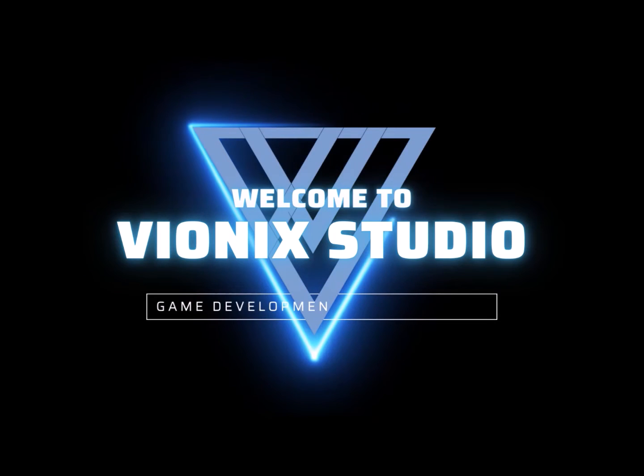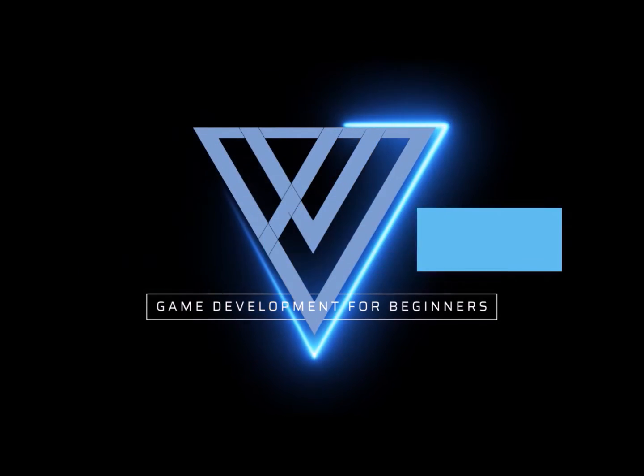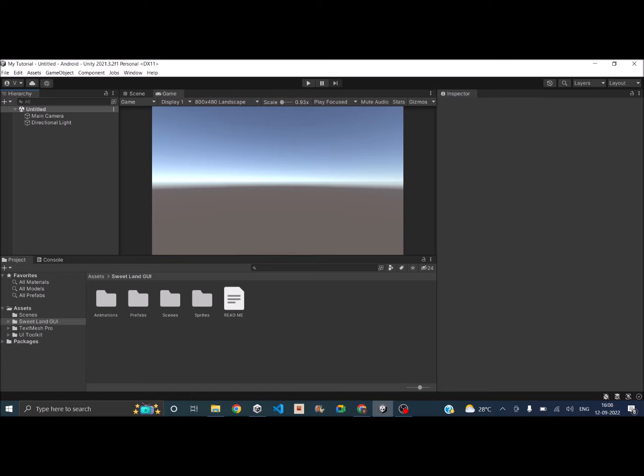Welcome to Wynix Studio, let's start making games. Hi and welcome to another Unity tutorial.